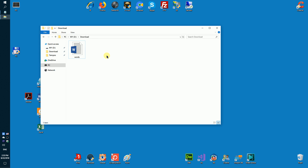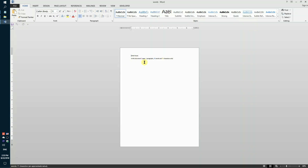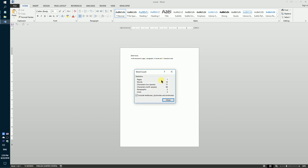Let's take a simple docx document with 1 page, 2 paragraphs, 15 words and 71 characters inside.